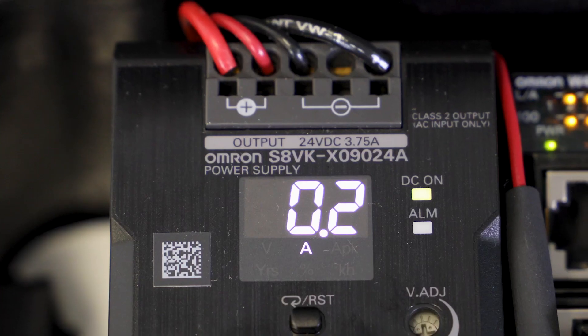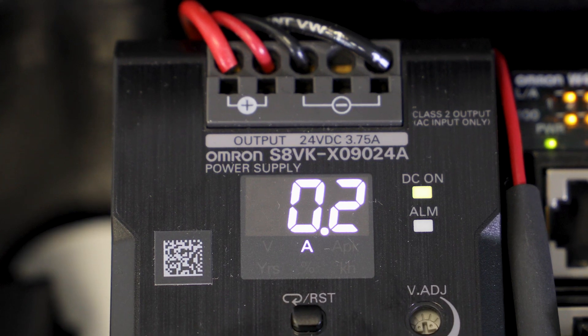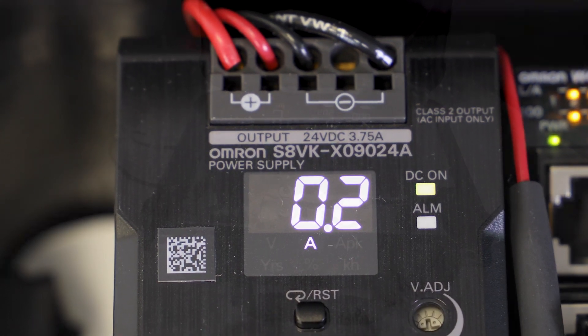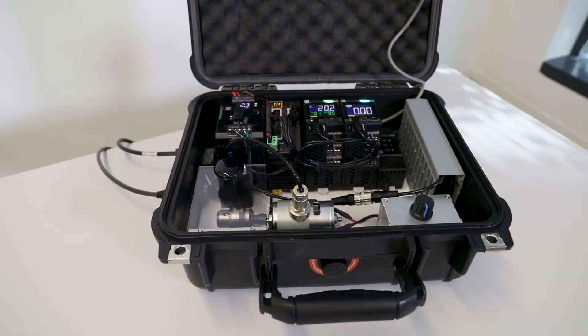I'm here today to talk to you about one of our newest power supplies, the SAVK-X, which is part of our predictive maintenance suite of products.